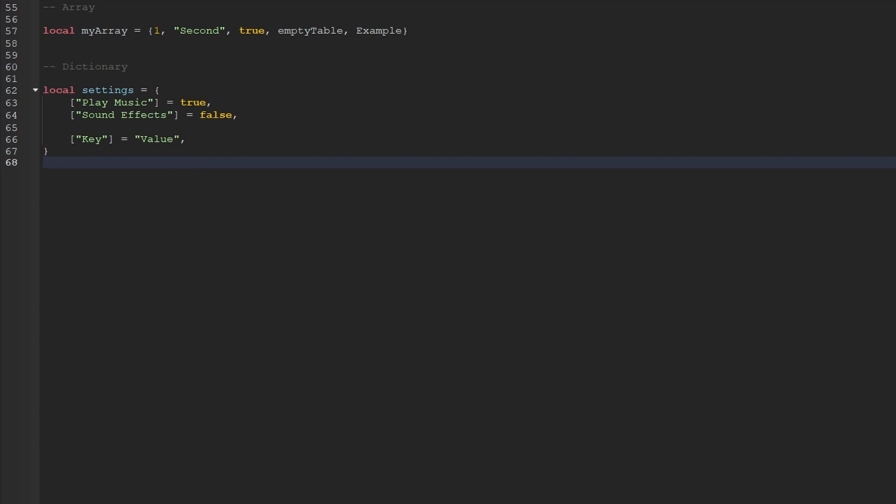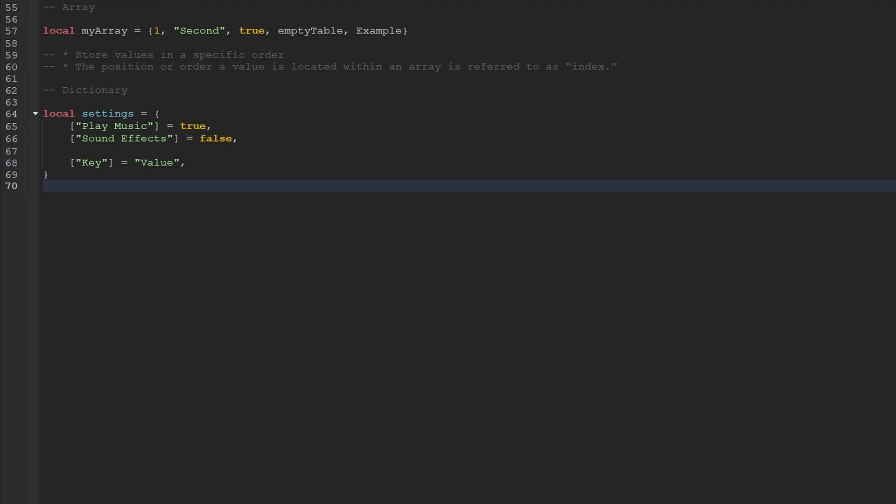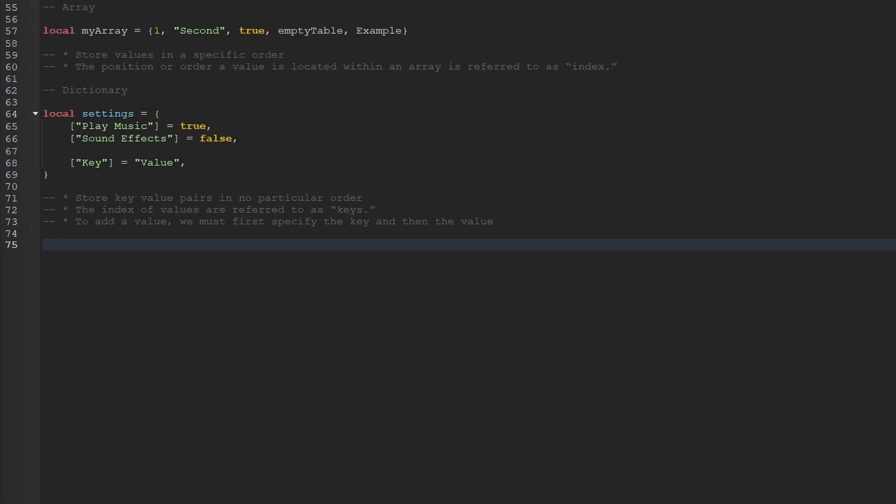At the end of the day, arrays and dictionaries are actually both the same data type: a table. The main differences are that arrays store values in a very specific order and the position of a value is referred to as an index, while dictionaries store key-value pairs in no particular order and we refer to the index of a value as a key. To cement the key-value pair idea: when we add values to a dictionary, we must first specify the key and then set the value of that key.